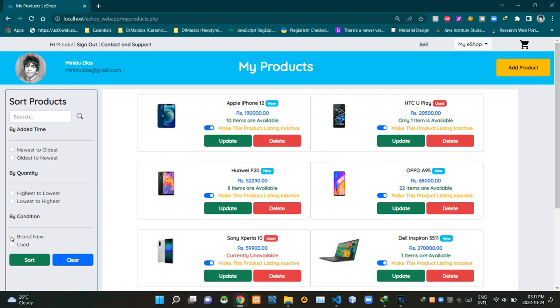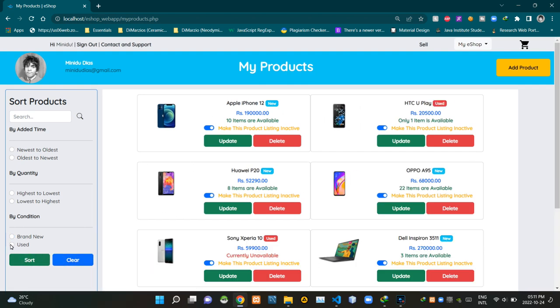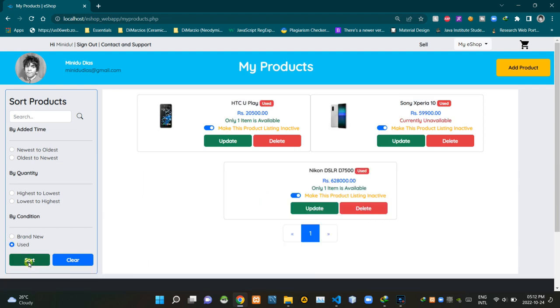We can sort products by their condition. These are the brand new ones, and these are the previously used ones.